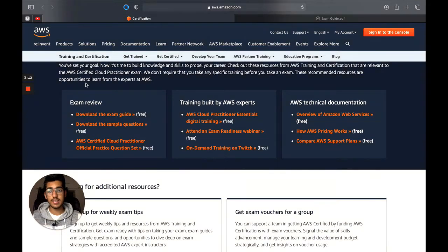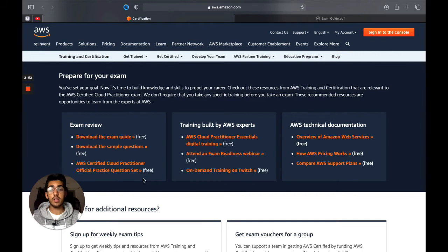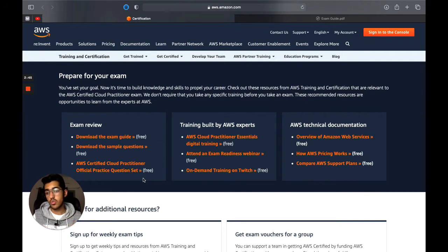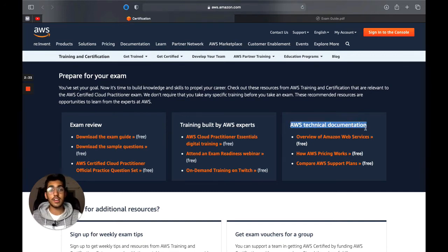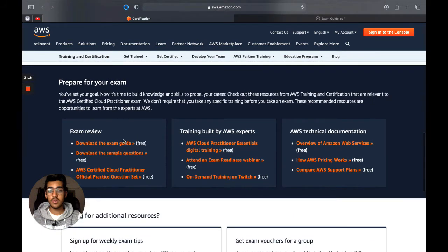One of the most important sections of this site is where AWS has provided a lot of free resources. They have the exam guide, sample question papers, a practice set with lots of sample questions you can practice while going through your syllabus, special training, webinars by AWS experts, and technical documentation — which we'll also be referring to while going through the different topics, since AWS provides it for free.